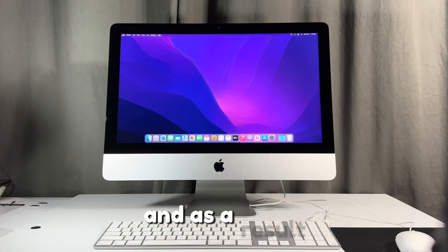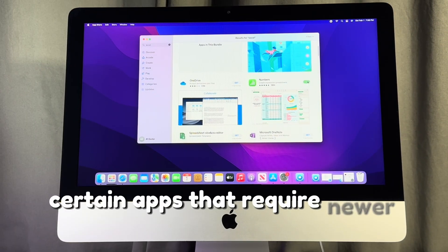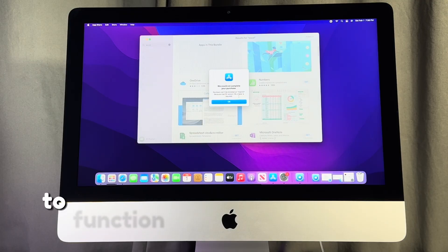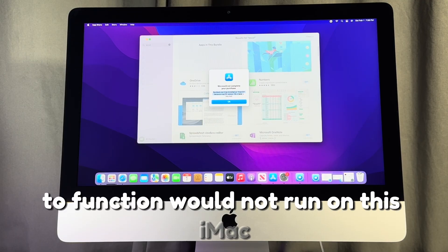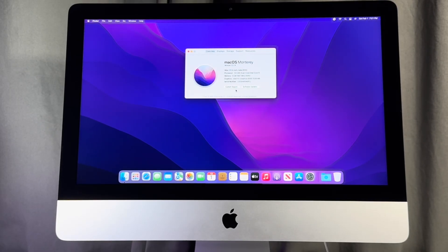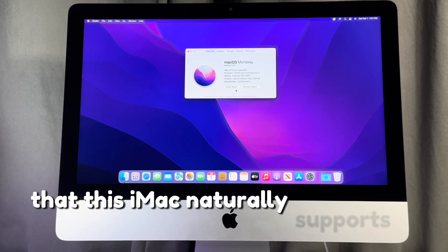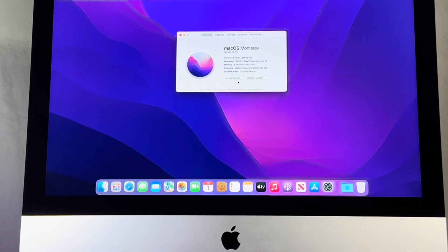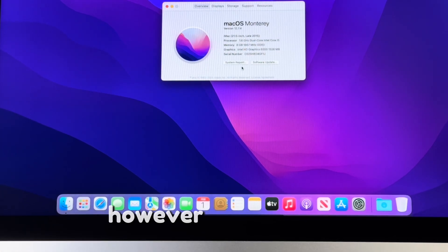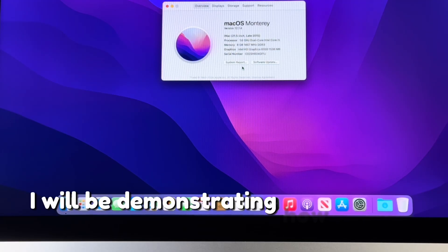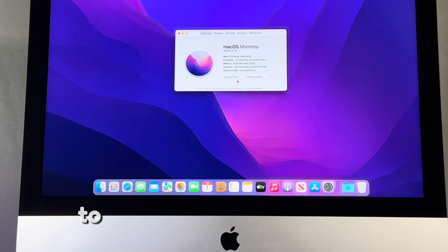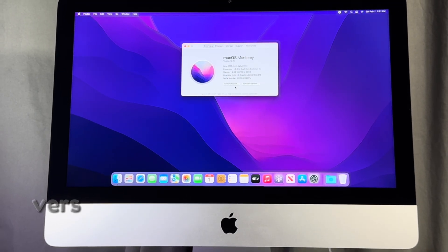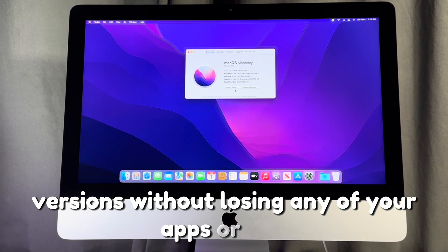As a result, certain apps that require newer versions of macOS to function would not run on this iMac. The latest macOS that this iMac naturally supports is macOS 12 Monterey. However, in this video, I will be demonstrating how you can upgrade this iMac to any of the latest macOS versions without losing any of your apps or files.